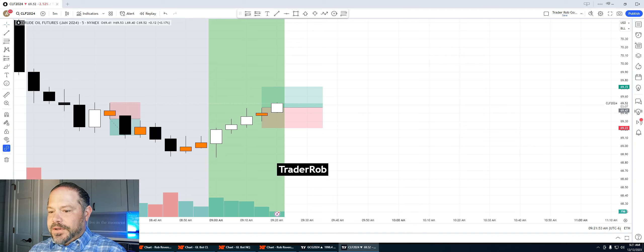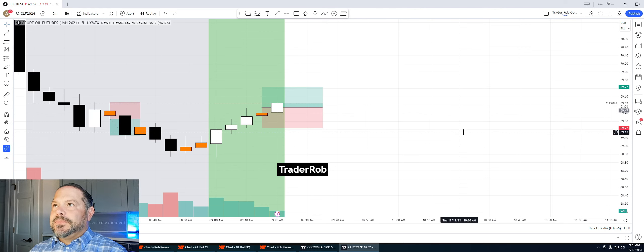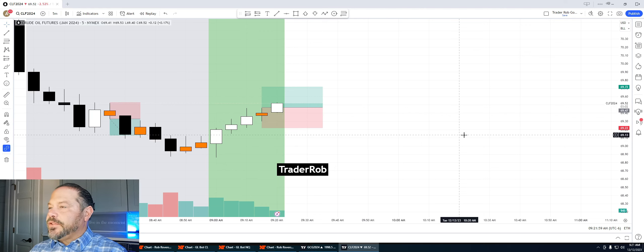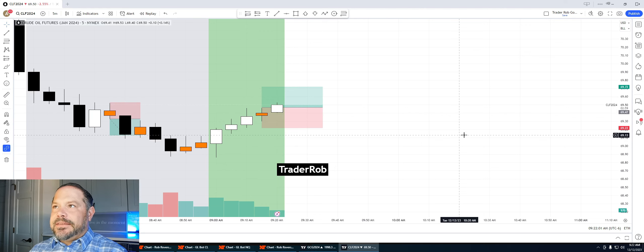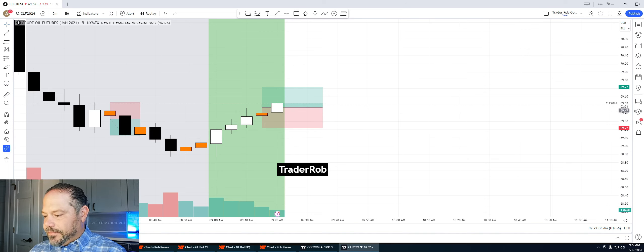So I'm in the trade in NinjaTrader down here. Stick around for my recaps for the trades on the bot and a recap on all of the trade setups that I have.